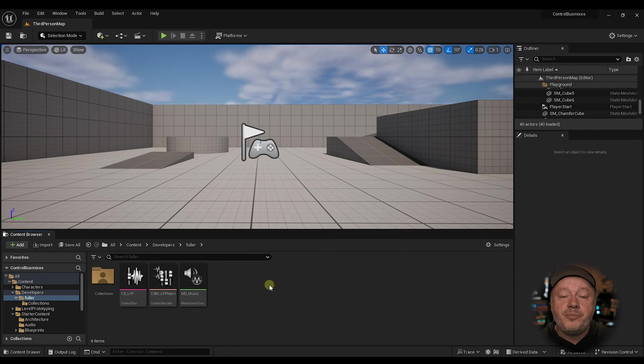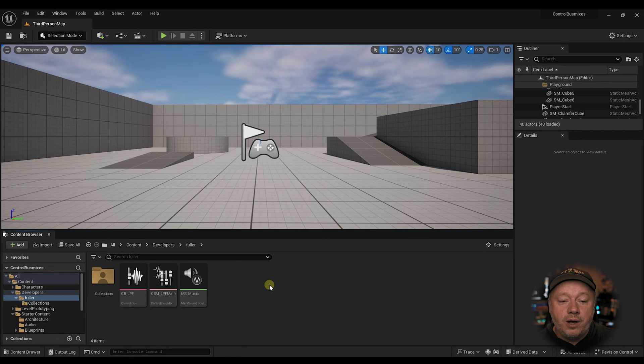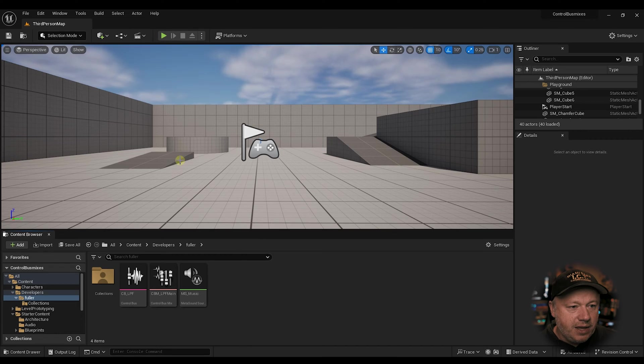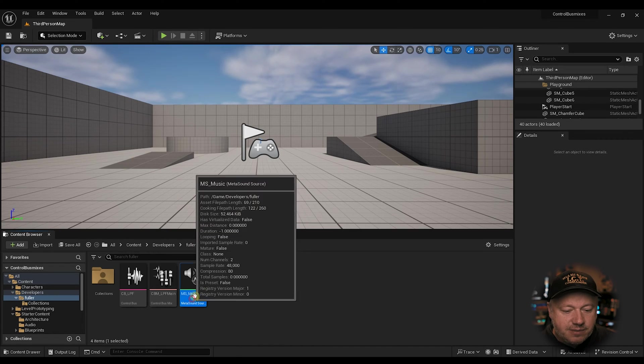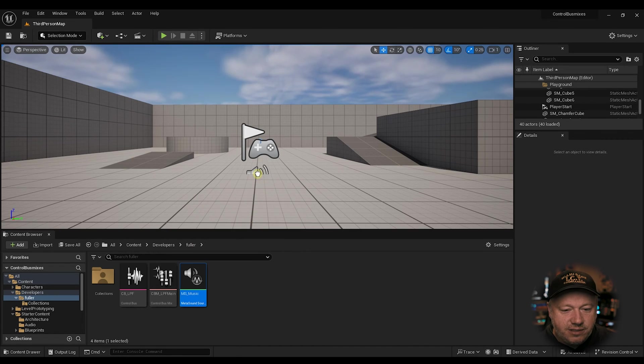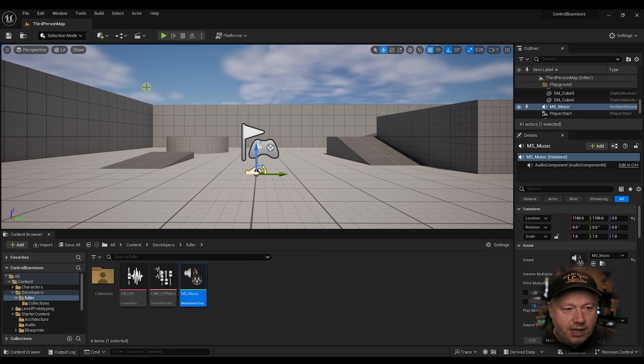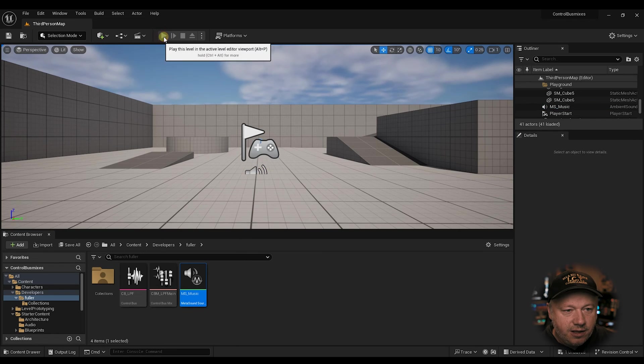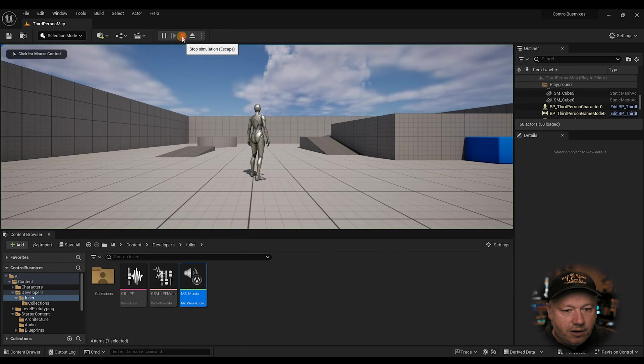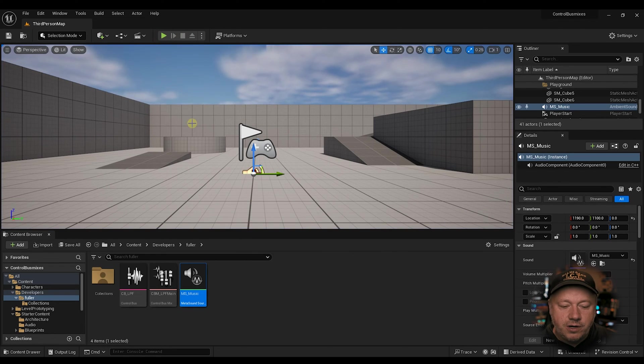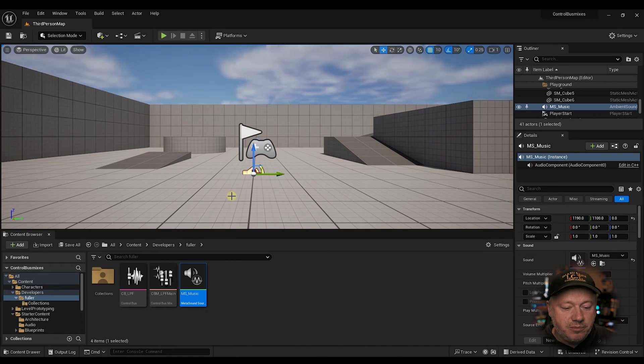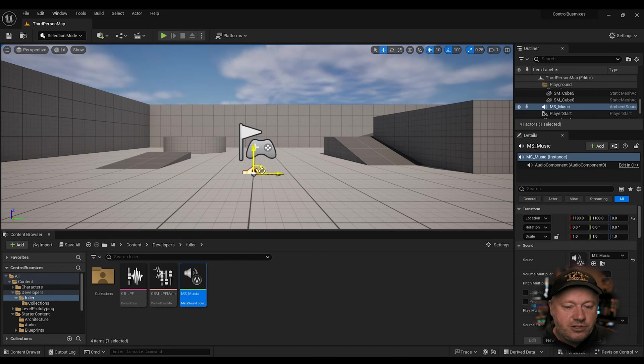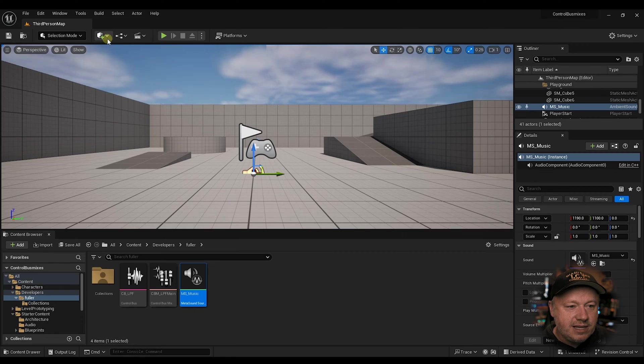Now, the fun part. First thing I want to do is, let's go into the... first thing we're going to do, we're going to drag this MetaSound into the level and hit play. Okay. That works. You always want to test every little thing you do so you can find your problem before you get lost. So now we've got our MetaSound in here.